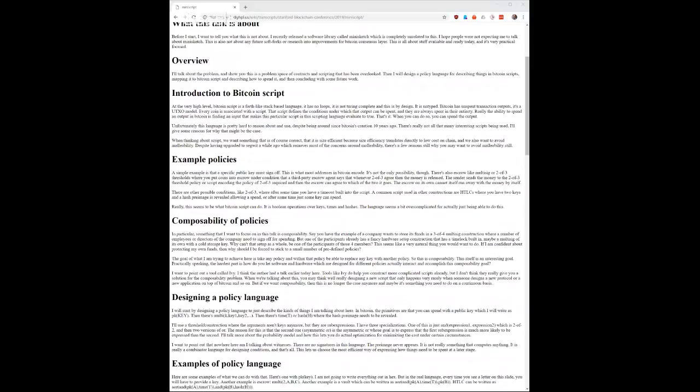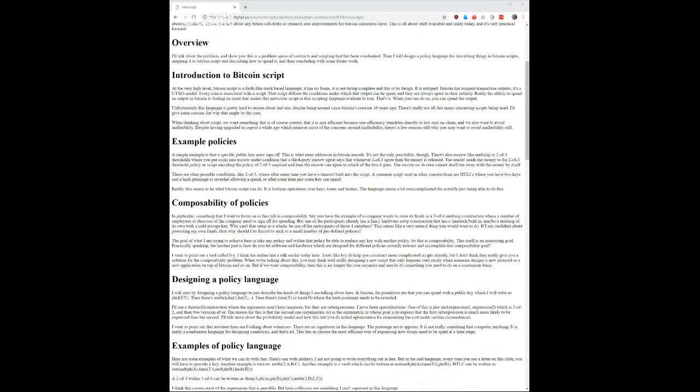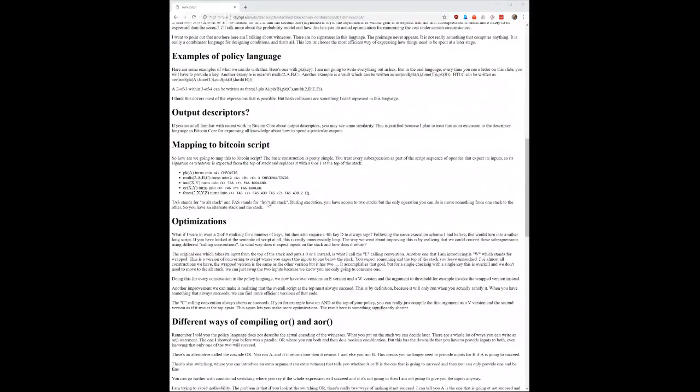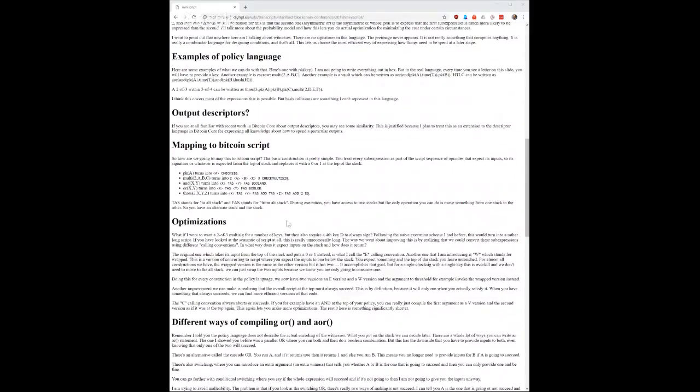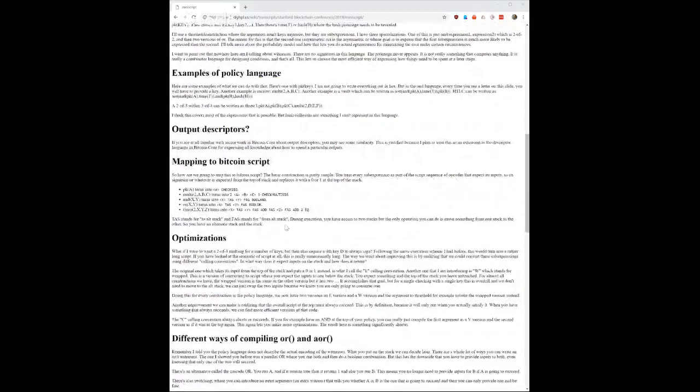Basically he created something like a policy language. What that does is it's a language that makes it possible for you to say, okay, two of three of these people, or five of seven of these people, or one of these people plus two of these people or three of these people. You can have a policy and that's really kind of interesting.